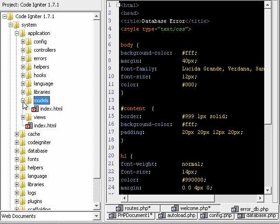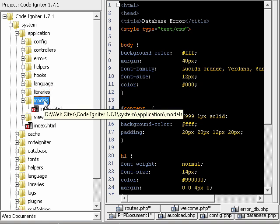Now, your models is where you're going to put your data model code. That's going to interact directly with your database. So you might have a user model, and the user model might contain some methods. Add user, get users, update user, delete user.